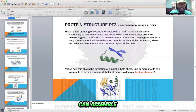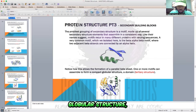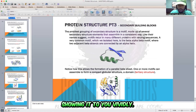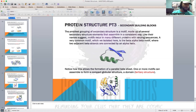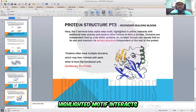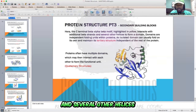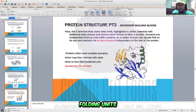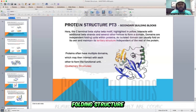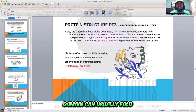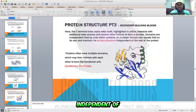One or more motifs can assemble to form a compact globular structure, which is called a domain or a tertiary structure. Here, the C-terminal beta-alpha-beta motif — this yellow highlighted motif — interacts with additional beta strands and several other helices to form a domain. Domains are independent folding units within proteins. An isolated domain can usually fold on its own and maintain its tertiary structure, independent of the rest of the protein.